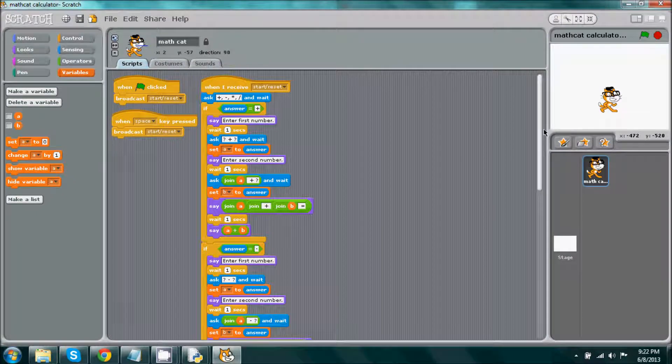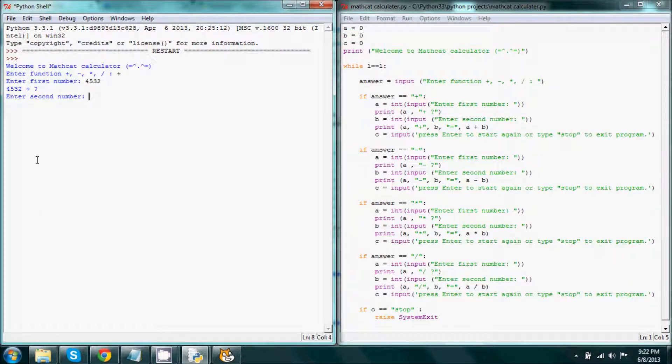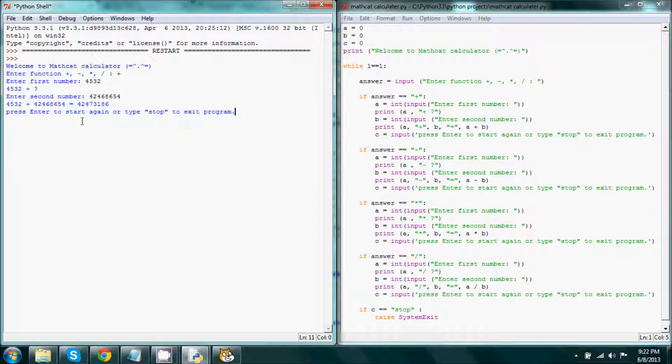So we go ahead and enter the second number. It adds it for us, so it gives us plus number, plus number, equals a certain amount, and then it gives us an option to press enter and continue or we can type in a command such as stop to stop the program.